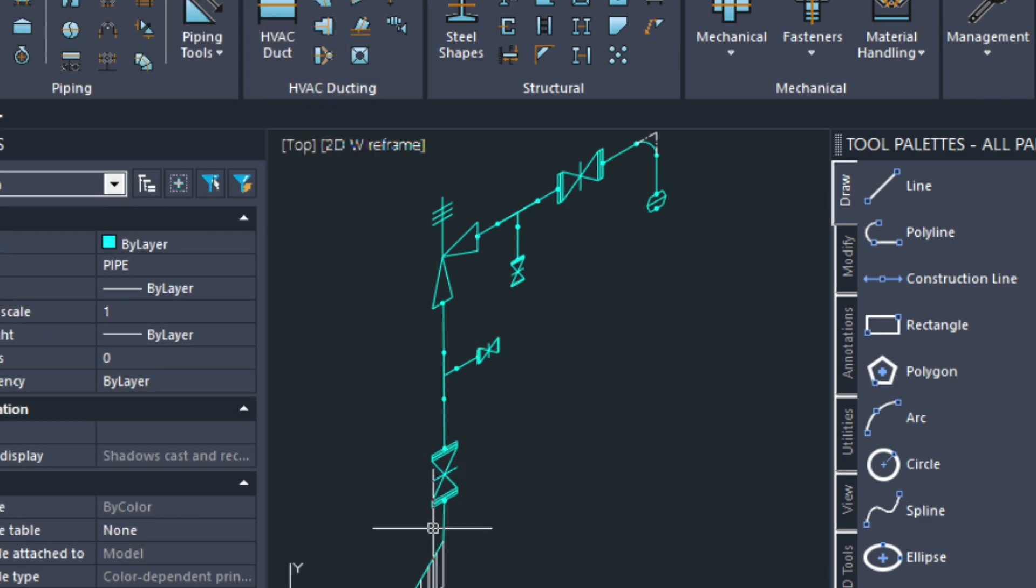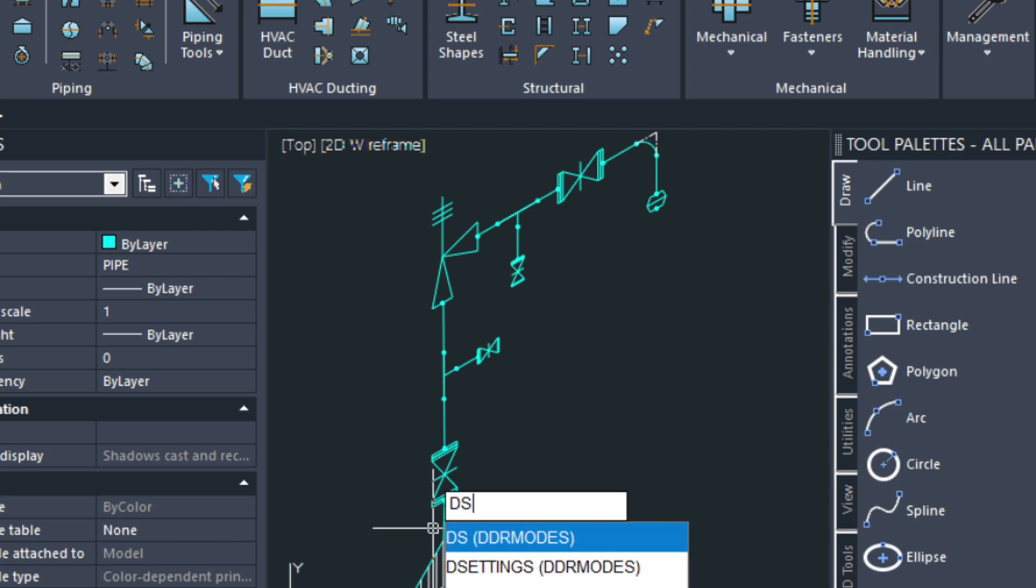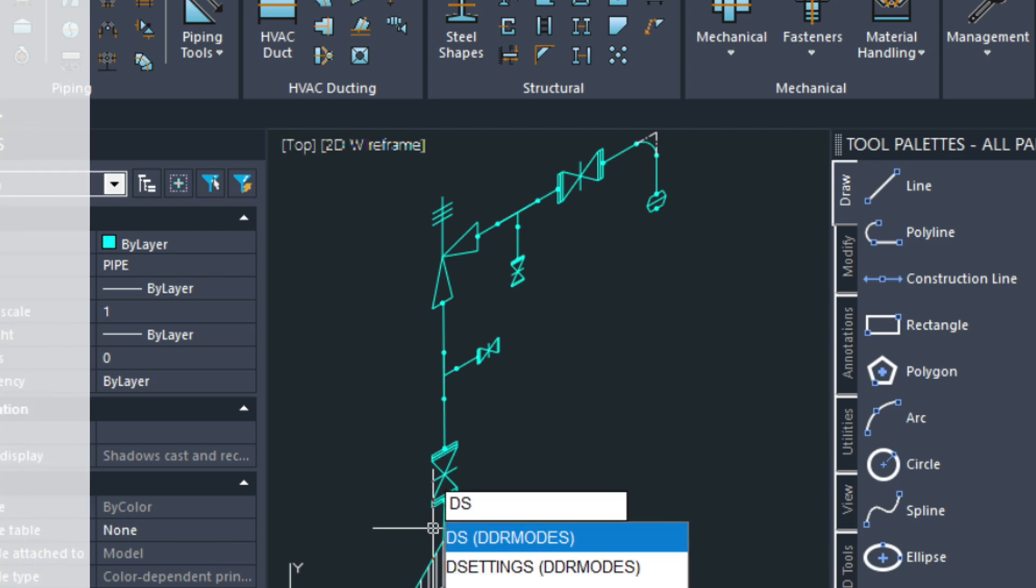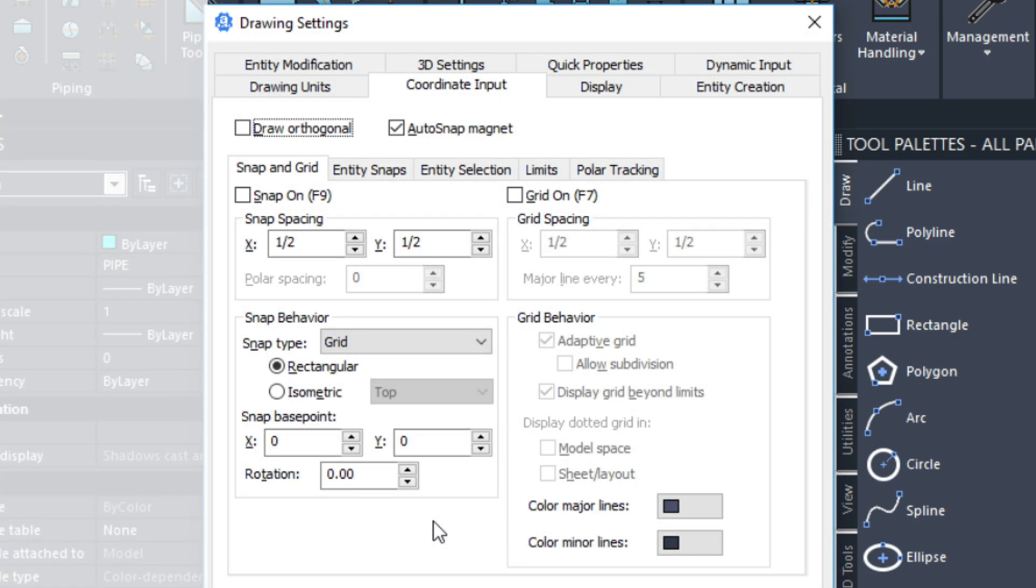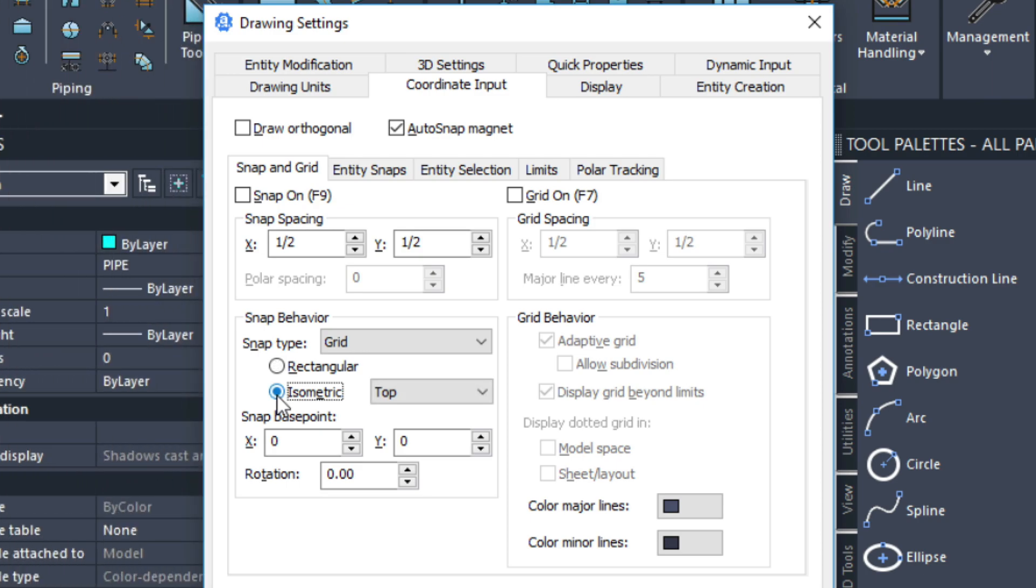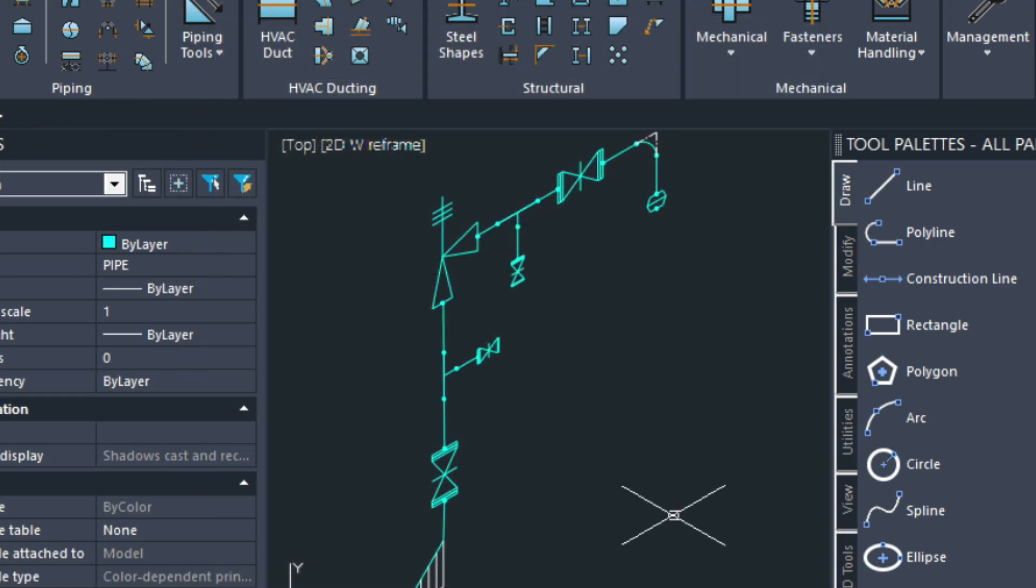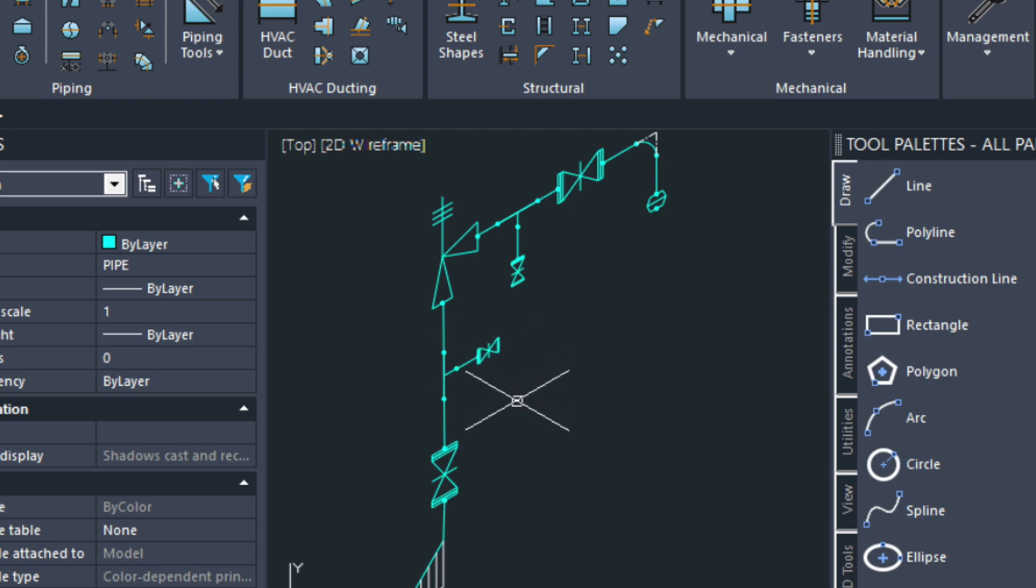The first thing I want to do before I get started is I'm going to go into my drawing settings. I type in DS for that because I'm going to switch to an isometric mode here. It's going to allow me to draw the leaders at the right angle which will make the drawing look a little bit cleaner.